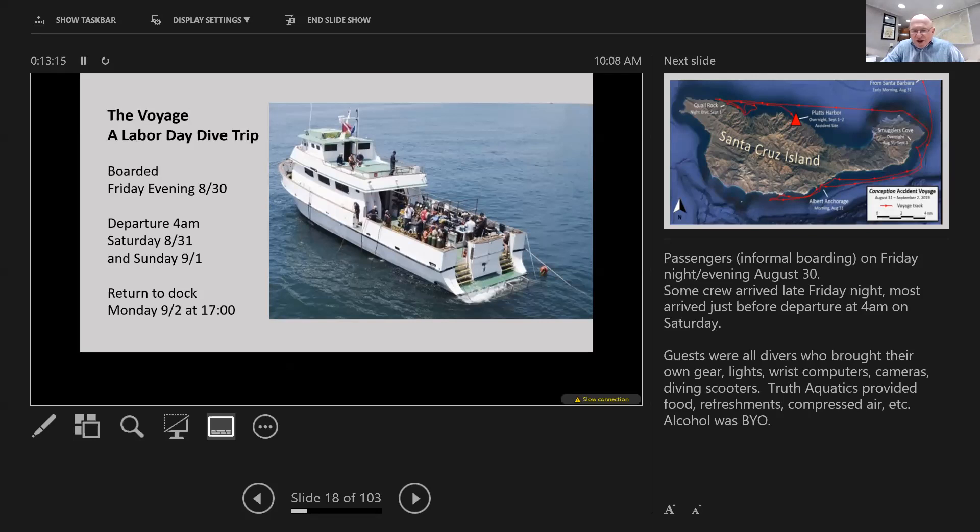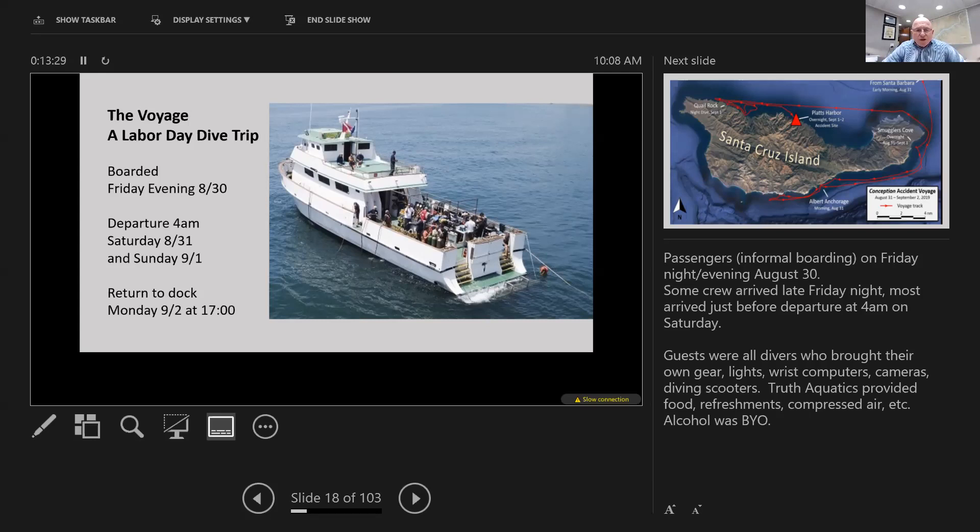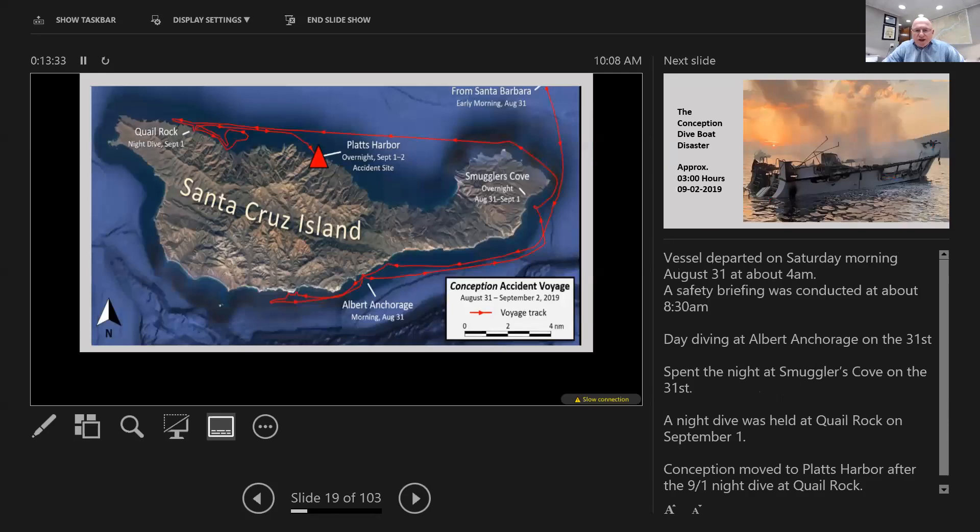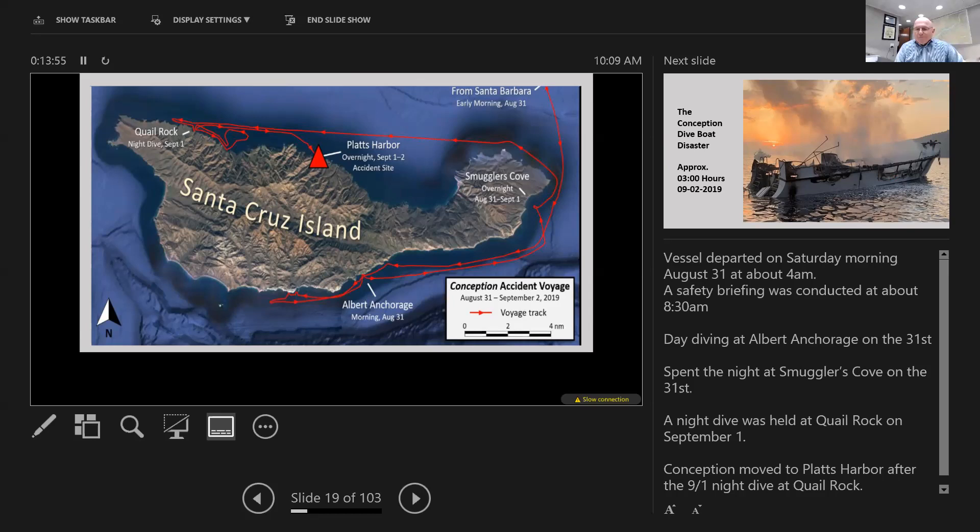They would leave the dock at 4 AM. AIS records confirmed they left at 4:04 AM. They cruised around to Albert Anchorage, then to Smothers Cove where they spent the night of the 31st, then to Quail Rock and dove there at night, then left and went to Platts Harbor and anchored in preparation for another day of diving.